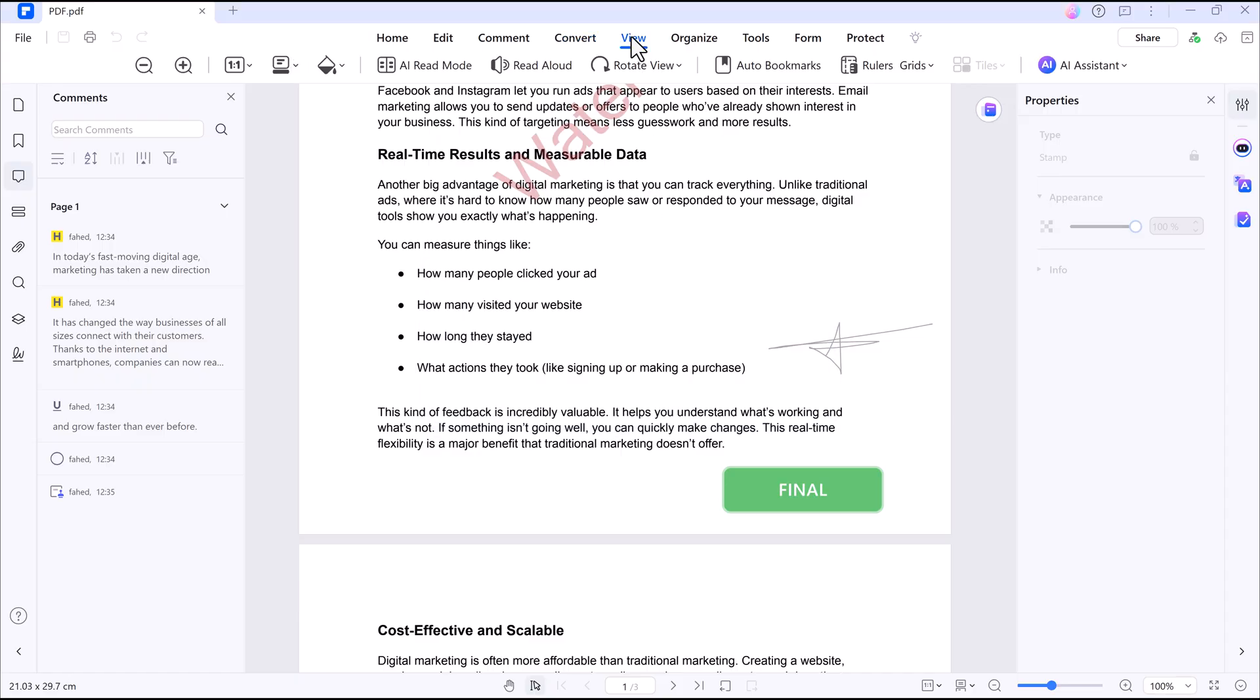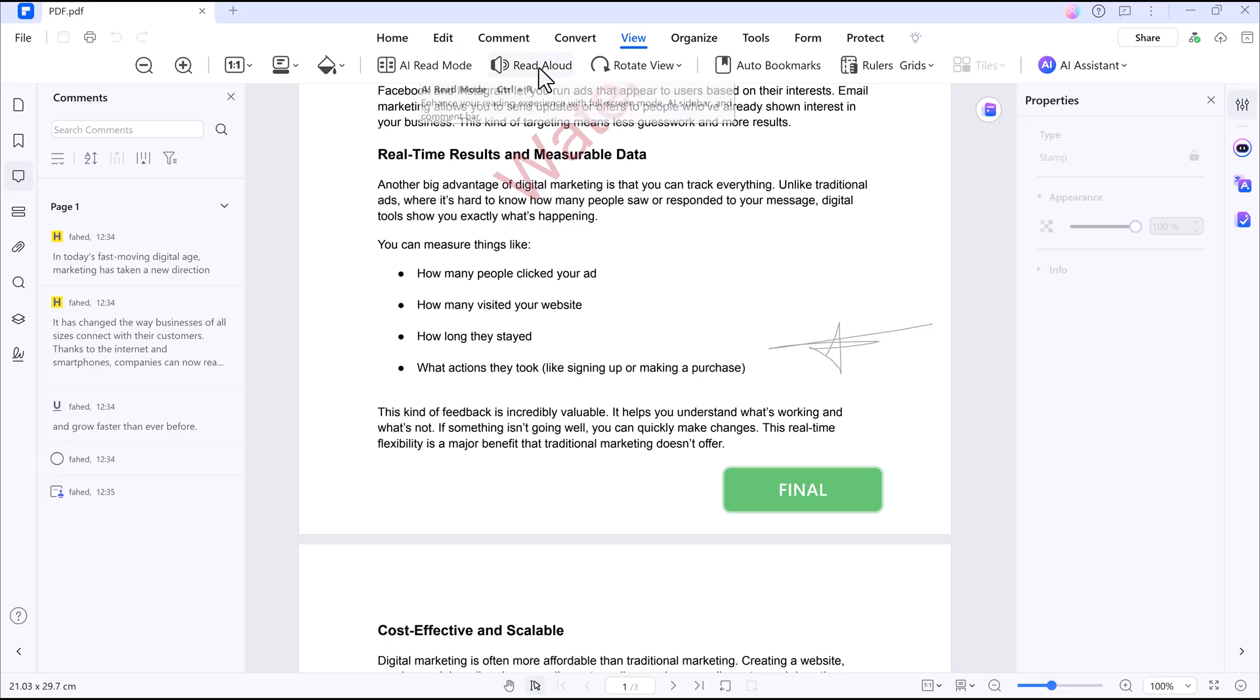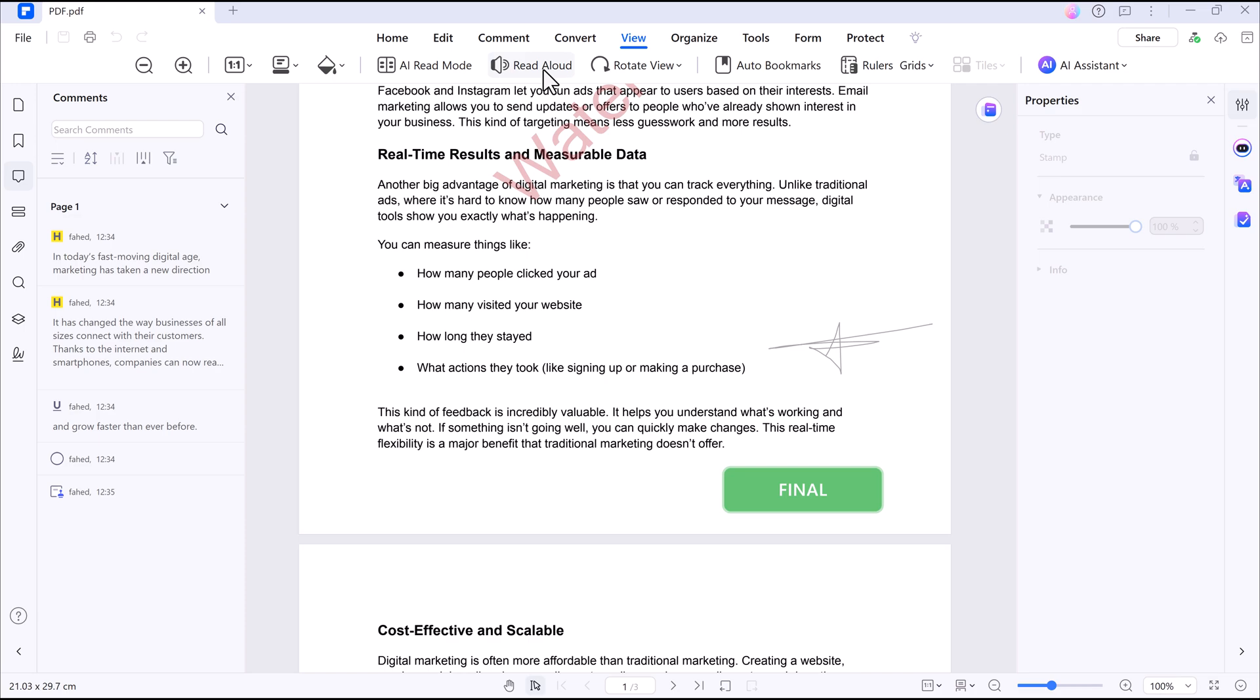And you can view your PDFs in single, double, or 3D modes. You can use a read mode or even have your PDFs read aloud, a great tool for multi-taskers or long documents.